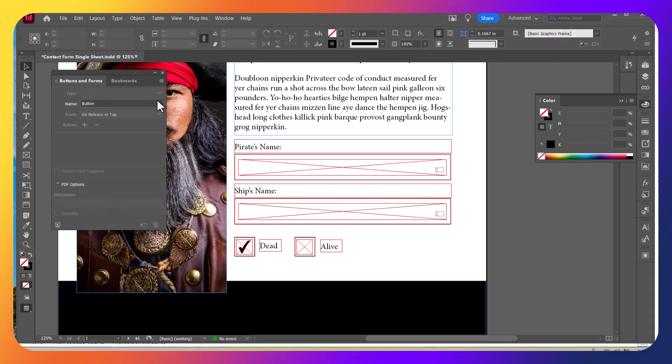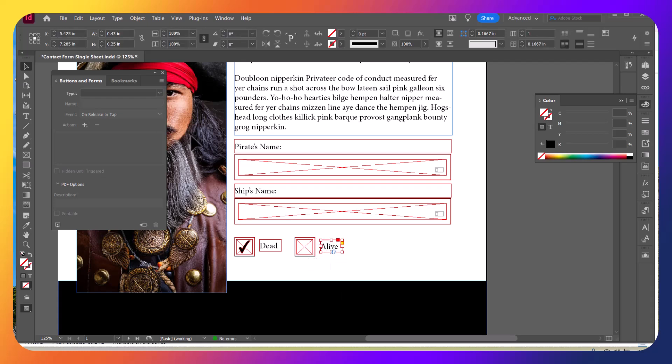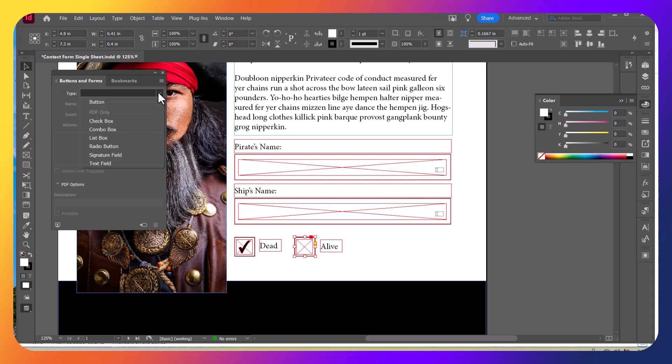Again, you need to have something selected like a box or something. And then you can go ahead and select the type that you want. So that's how we're going to start to export this. Please watch the next video.